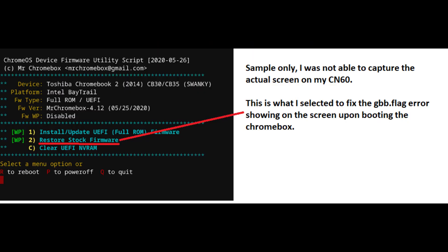Once you are on the script, I just selected number 2 Restore Stock Firmware. And when I rebooted the device, the error is gone and Chromebox is now working as normal Chromebox without the dreaded enterprise enrollment.